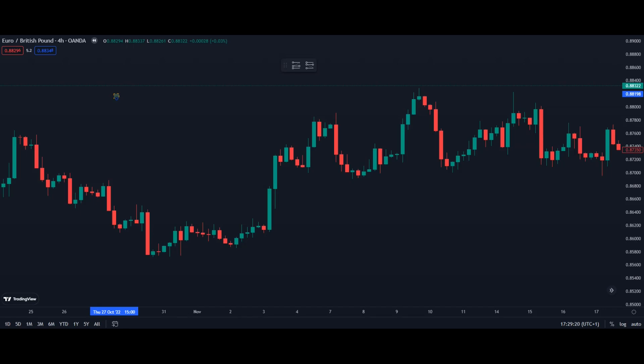Welcome back dear traders to another episode of the Indicator Identificator. Today we're going to have a closer look at the SSL indicator — how it performs, how it looks, and how to use it. Let's go.